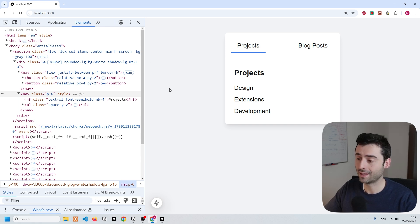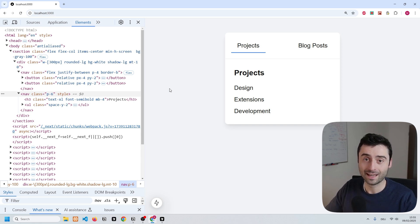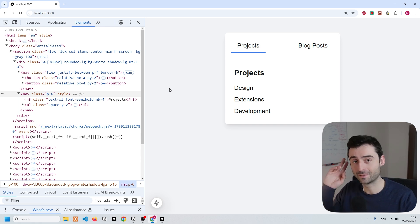I hope that this video helped you out and it helped you learn a little bit about how the view transition API works. We're going to see each other in the next video.